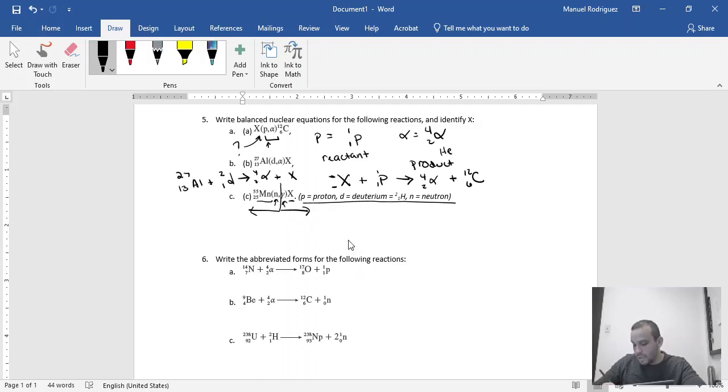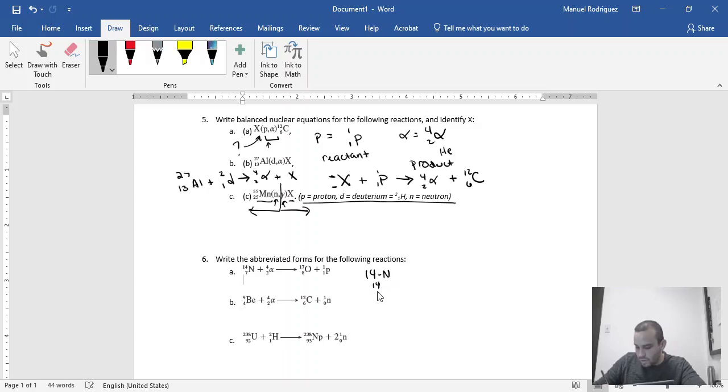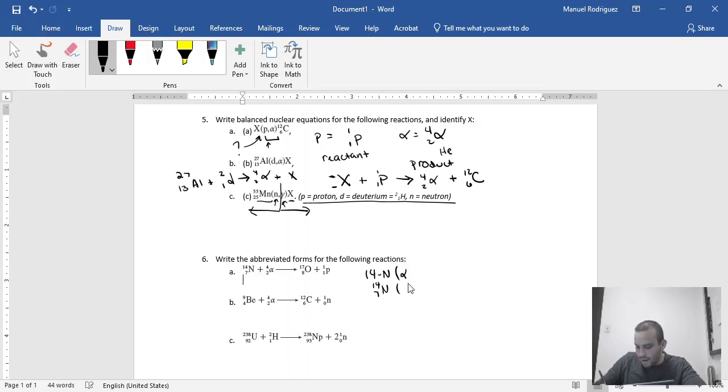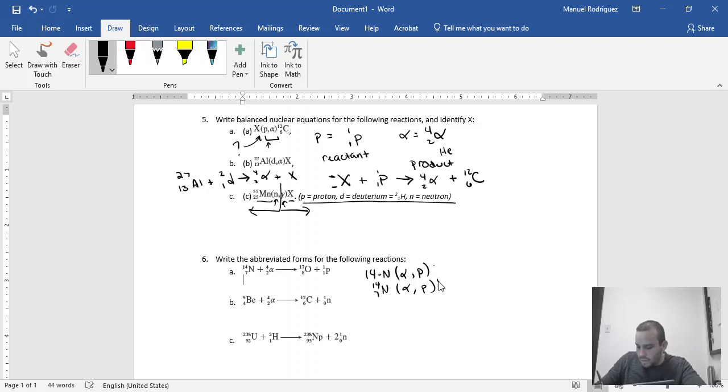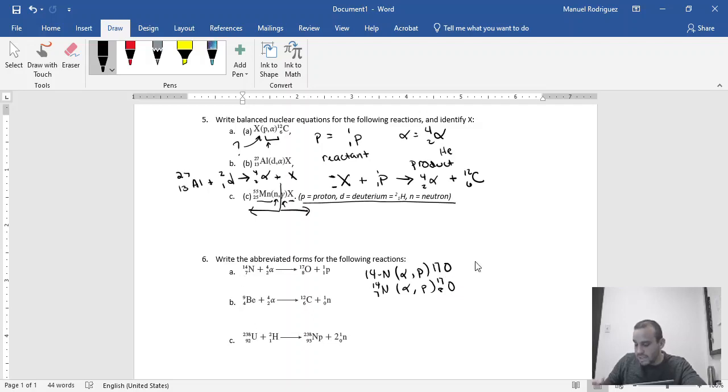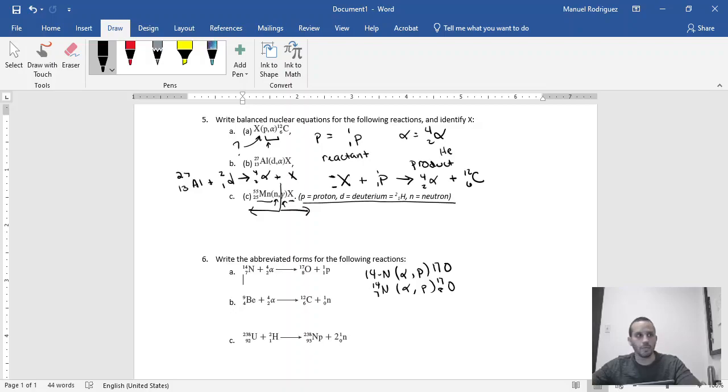So let's do number 6 and try to go backwards. My reactant is nitrogen-14, so I'm going to write 14N. You could potentially also write 14-7 nitrogen. Then we'll have the particles, so we'll open the parenthesis. In the first one, we have alpha. Then my product will be a proton, so P. I close my parenthesis, and then I can do 17, 8 oxygen. Or to make things easier, I can just do 17 oxygen, because since I know it's oxygen, I know the atomic number has to be 8.